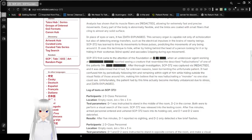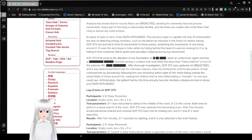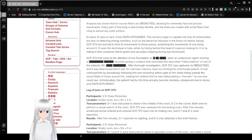SCP-372 has learned to time its movements to those impulses, predicting the movements of any being around it. It uses this technique to hide, either by hiding behind the head of a person looking for it, or by hiding in their scotomas (blind spots) and saccades (clipping during eye movement).